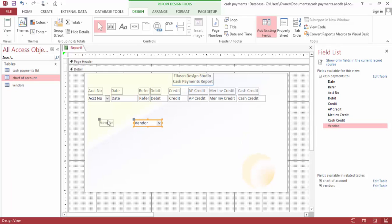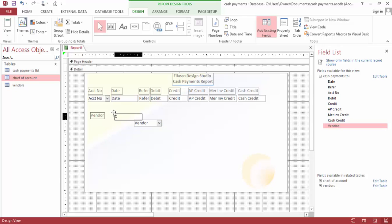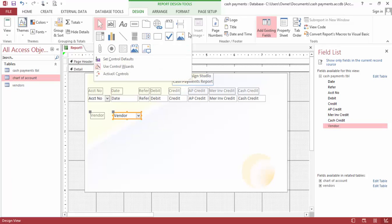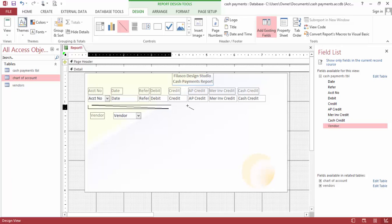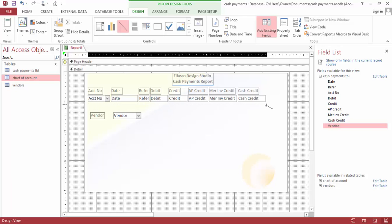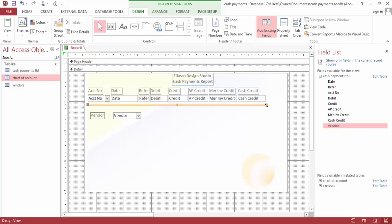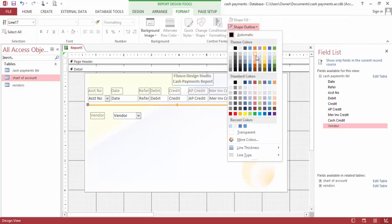Vendor right here. Let's bring this right here. Let's format this to be...